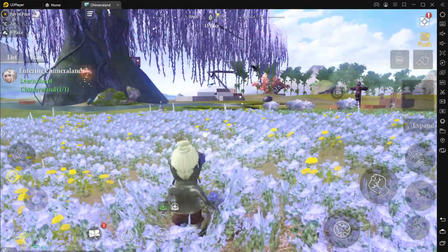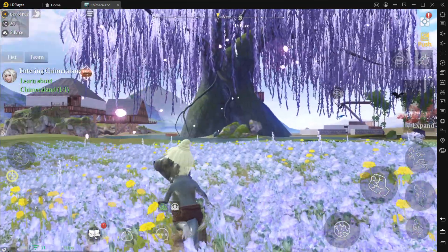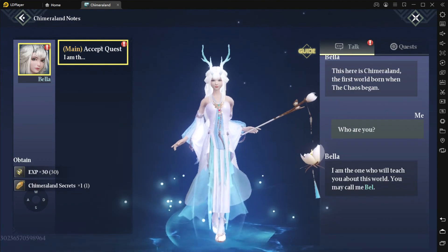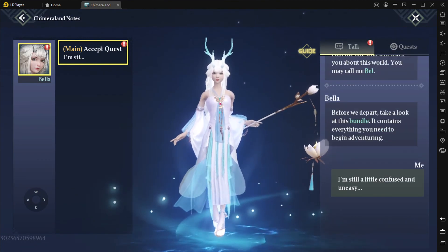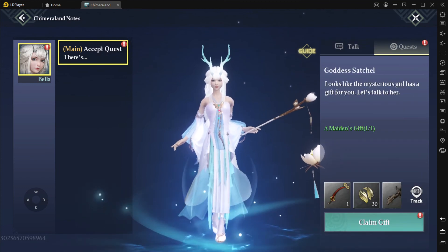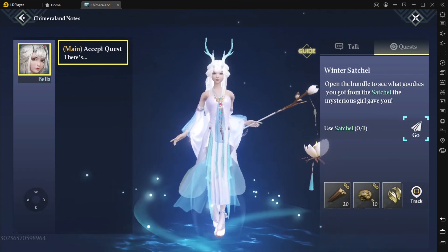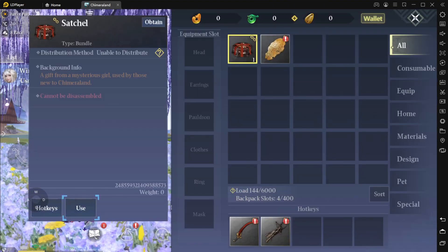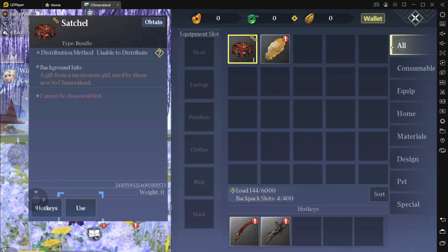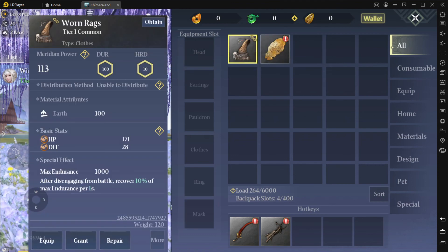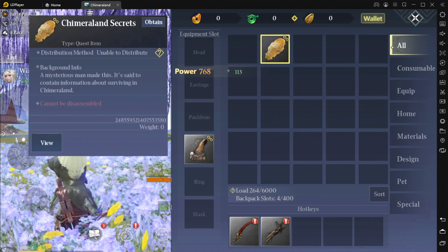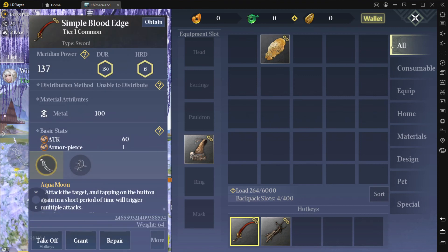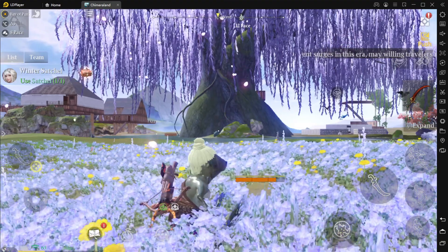So there is a note apparently for us to claim the gift and talk to this girl. Okay, main quest, flame gift. Go use satchel. Alright, so this is hard and battery. Wait, what is this? Okay, equip. Chimera Land secrets, simple blood edge.